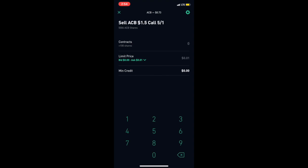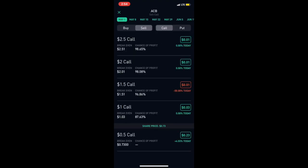One contract is 100 shares, so I would be able to get 50 of them and I would get a minimum credit of $50. You can do this every single week as long as Aurora Cannabis does not get to a dollar fifty.